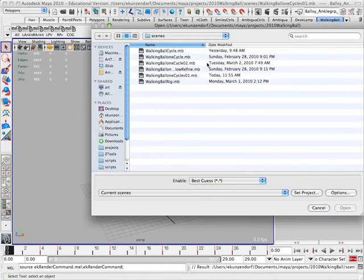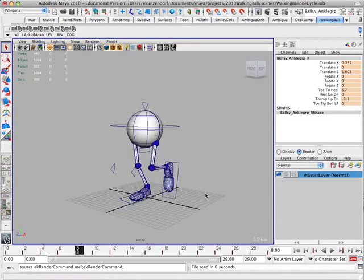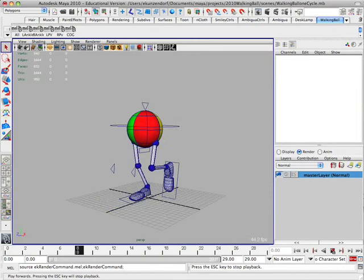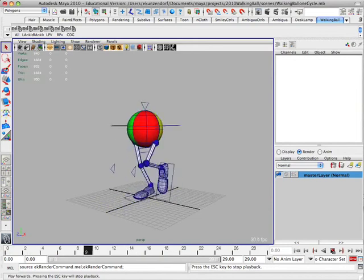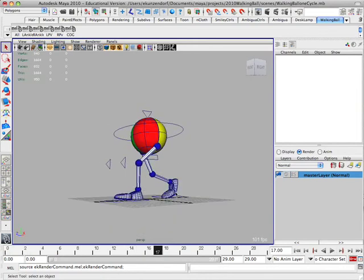And I'm going to open up my other, the cycle that I had before. Okay, I actually did a couple of cycles here, so here's a good one, and now.